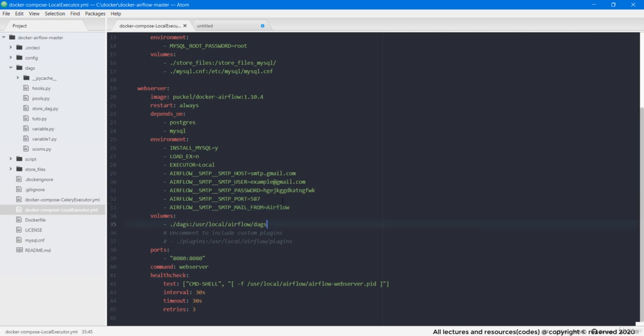One last step. Same like we mounted store files directory on MySQL container, we need to mount the same directory with Airflow container too. Now you may be thinking that we already have mounted store files in MySQL, then why do we need to add volumes for it in Airflow container? This is because MySQL and Airflow will run on two different containers. So in order to make that directory accessible to both containers, we need to mount them explicitly on each of the containers.